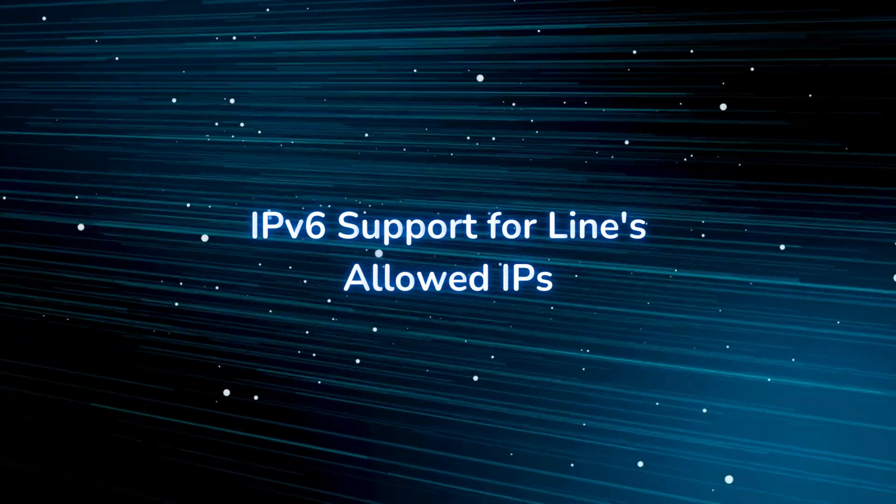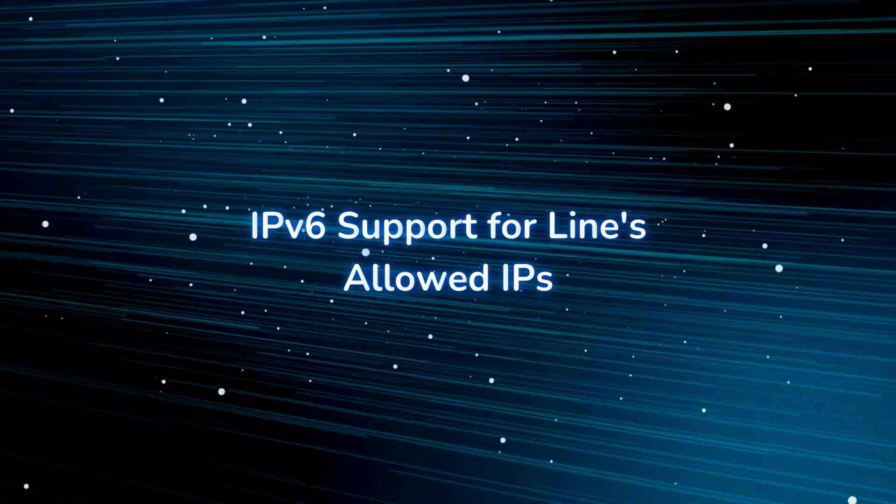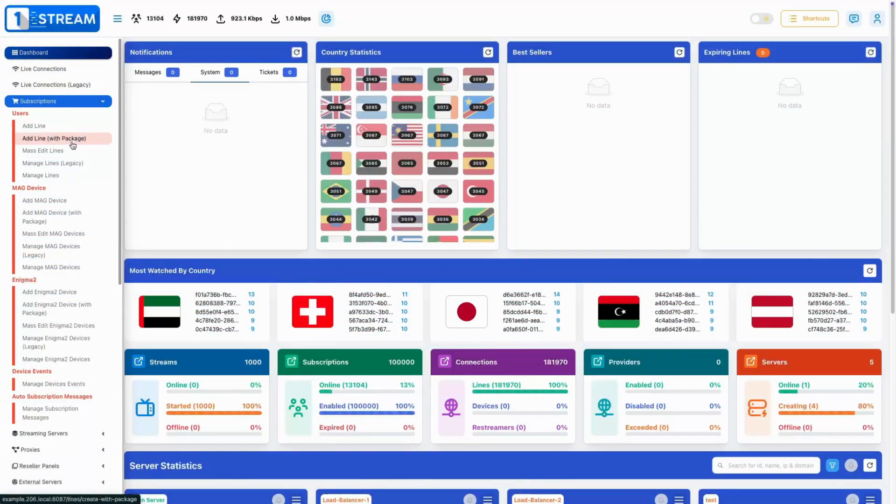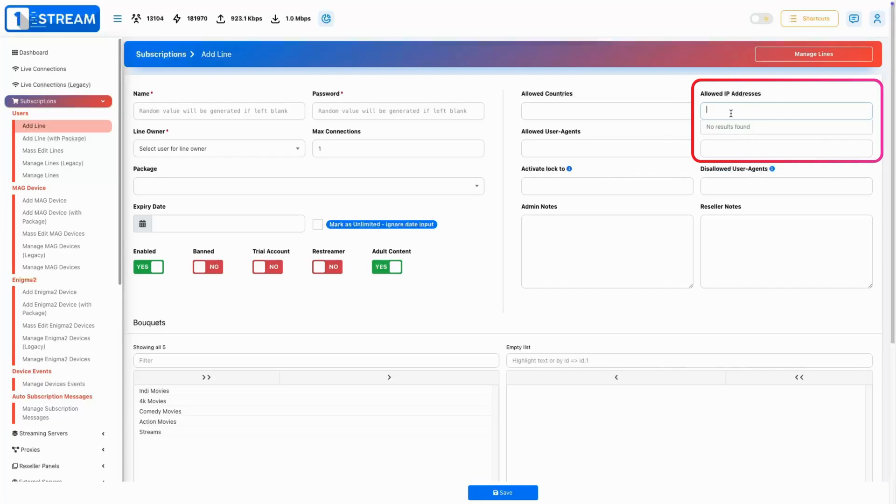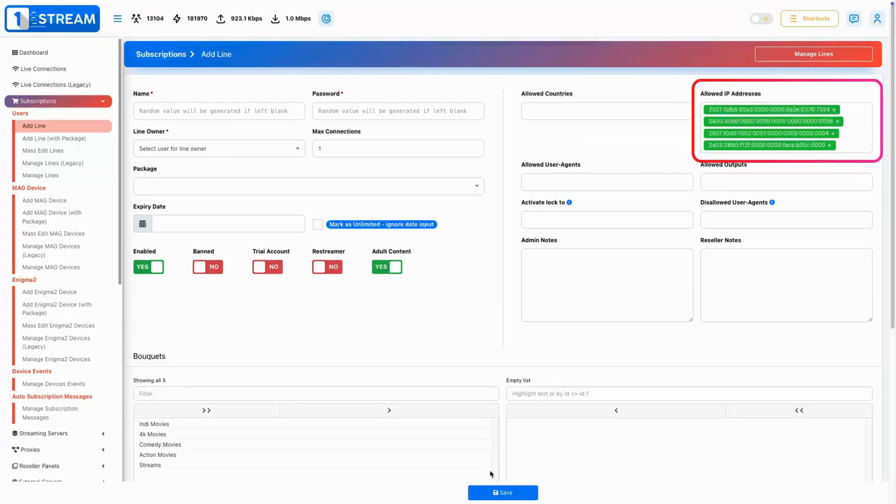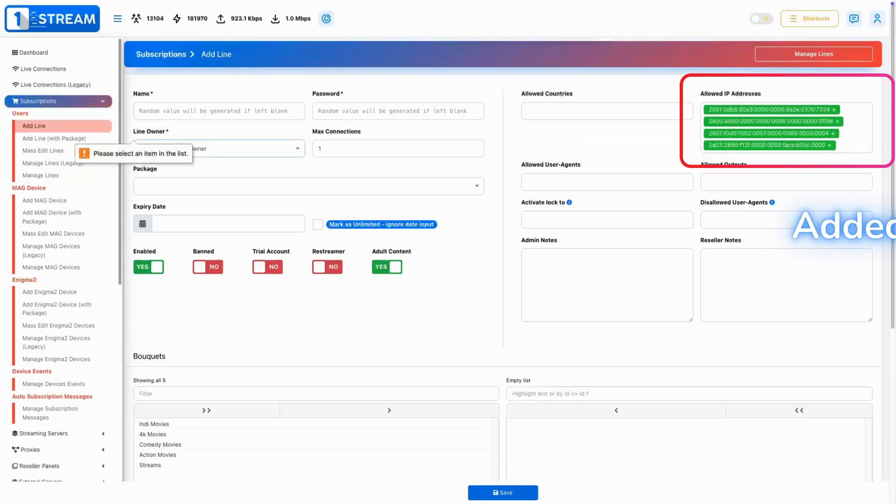IPv6 Support for Lines Allowed IPs. For the first time, IPv6 is now supported for Lines Allowed IPs, providing greater flexibility for network configurations.